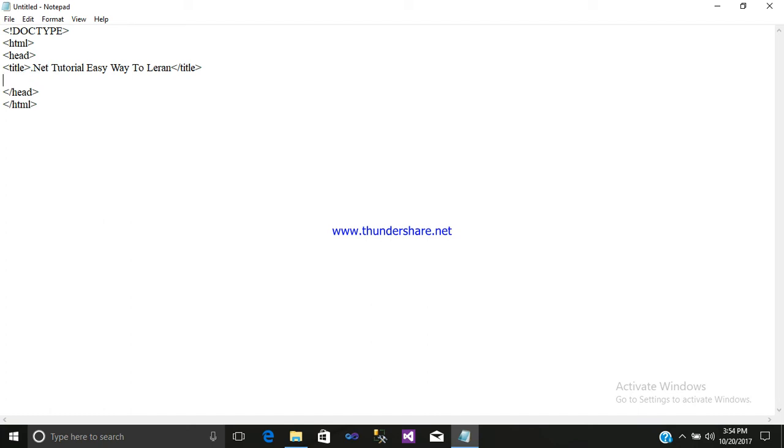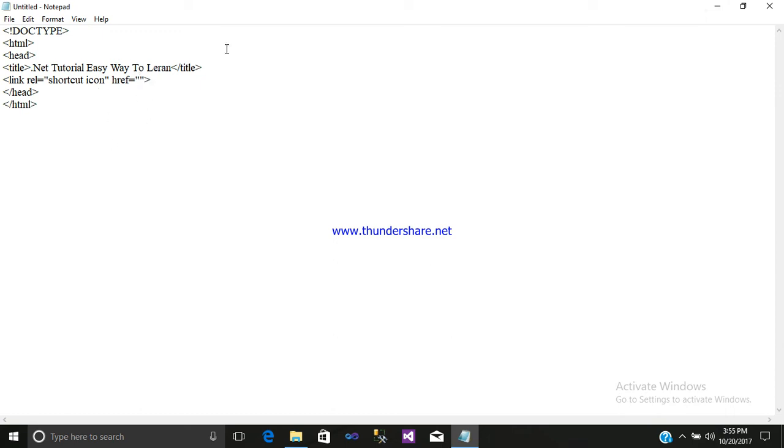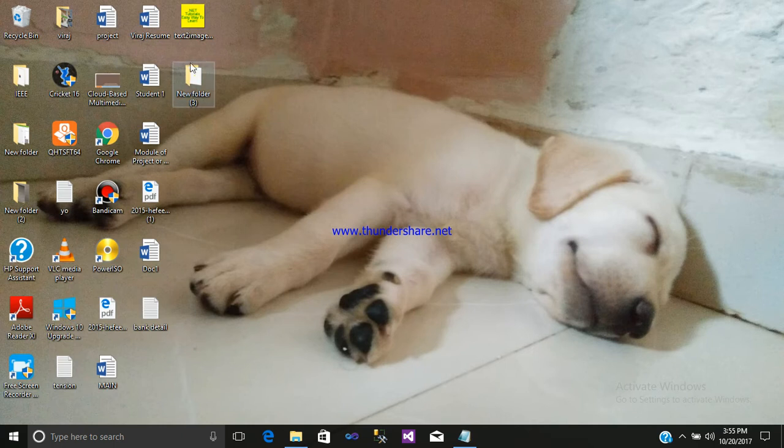So after that I will give an icon to my title. So write link, rel equals, open inverted commas, shortcut icon. Then href equals inverted commas. Now I will give the folder name where my icon is stored. Just simply minimize it.